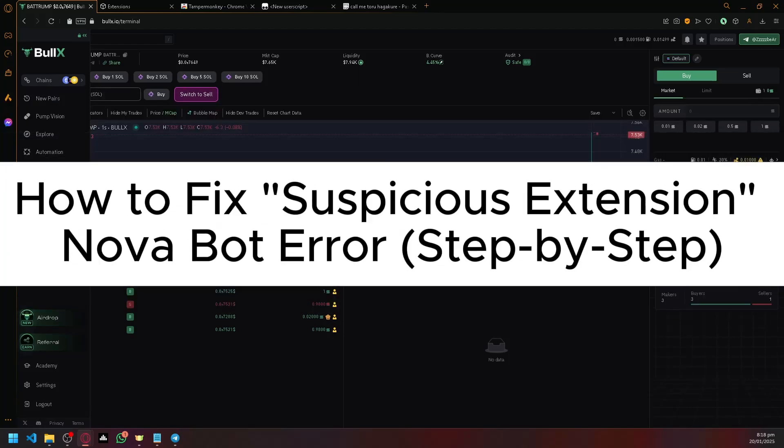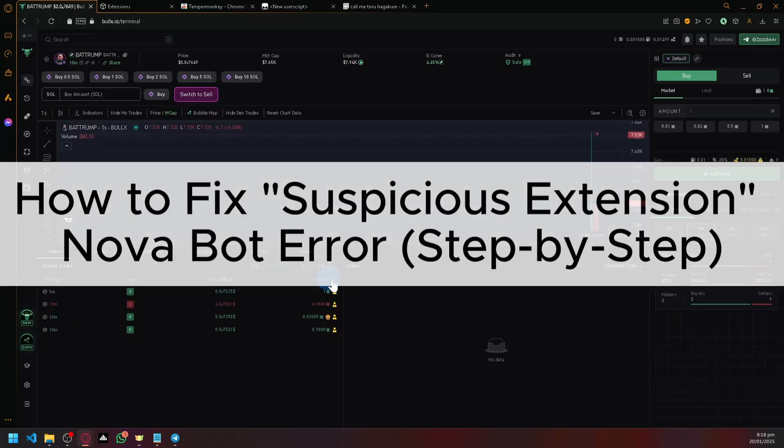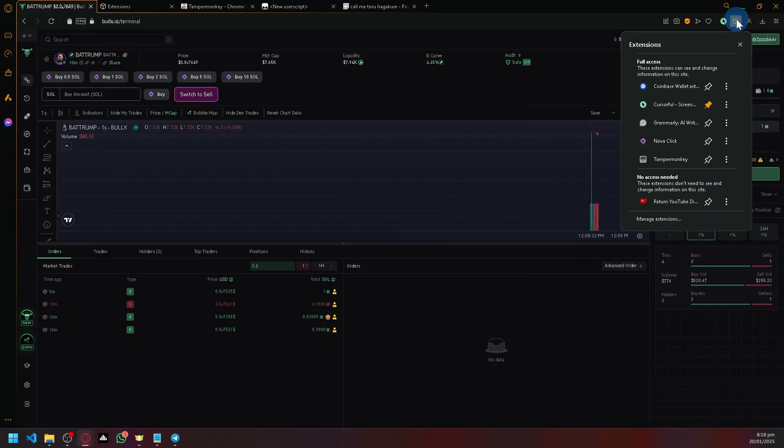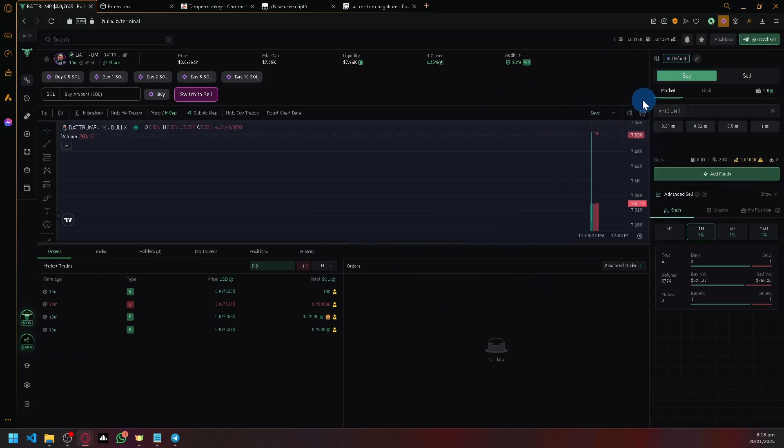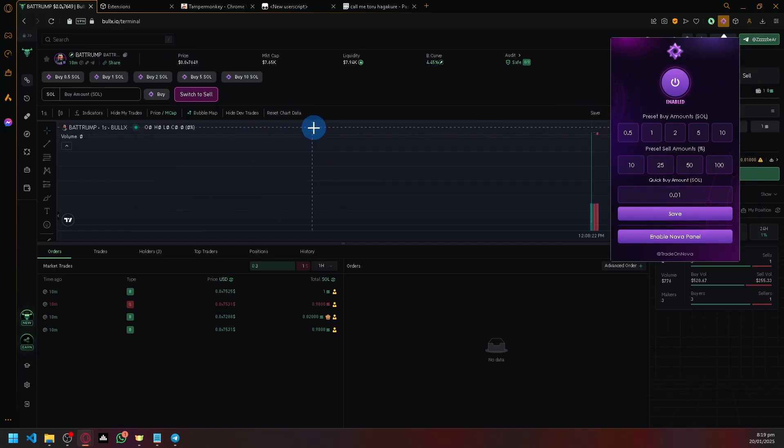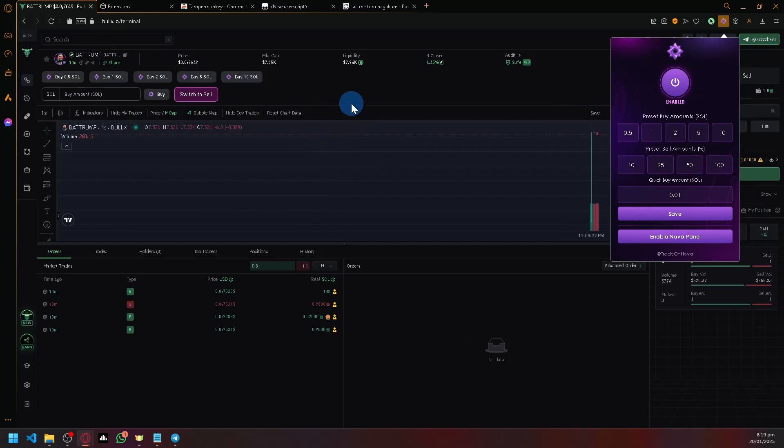How to fix suspicious extension Nova bot error. Hello guys and welcome back to today's video. This video is for people who are experiencing an issue with their Nova Click where their BullX is classifying it as a suspicious extension. It's actually very simple, so here's what we're going to do.